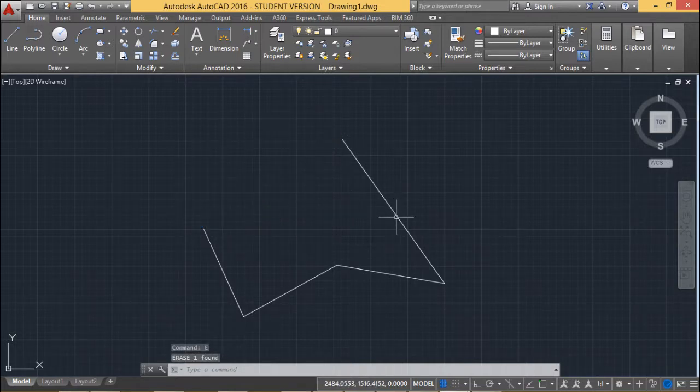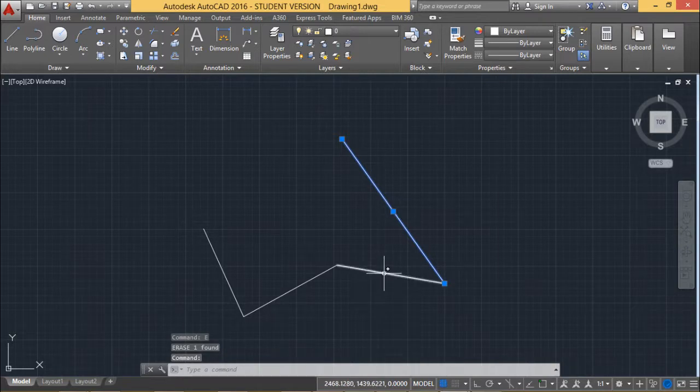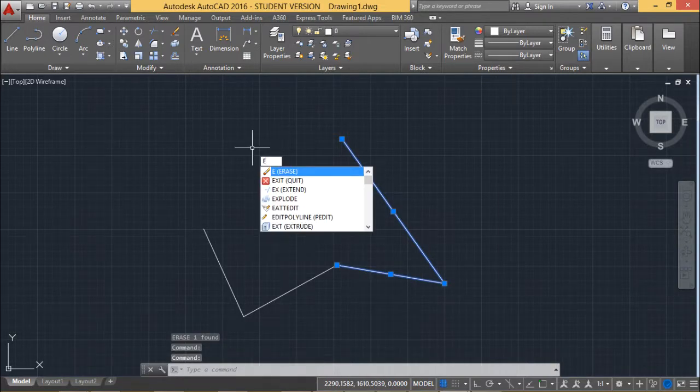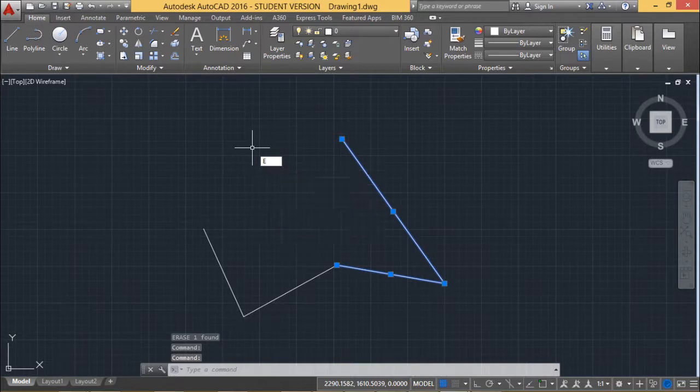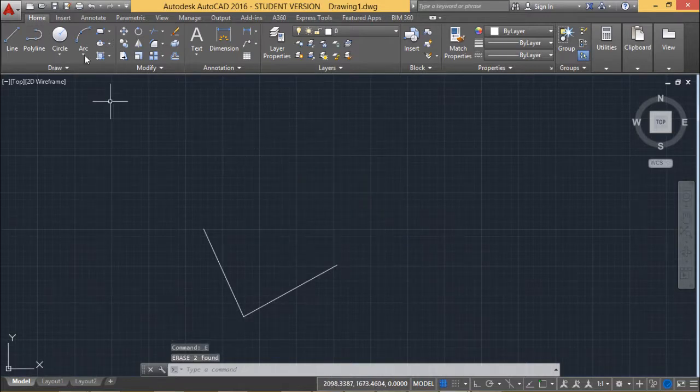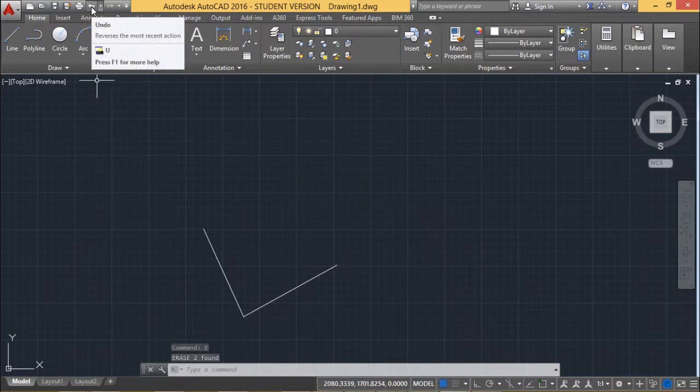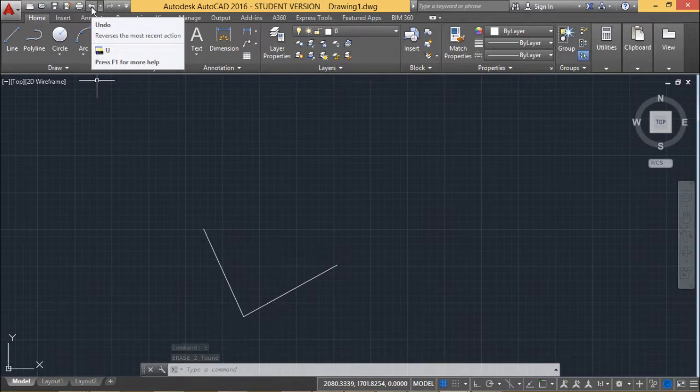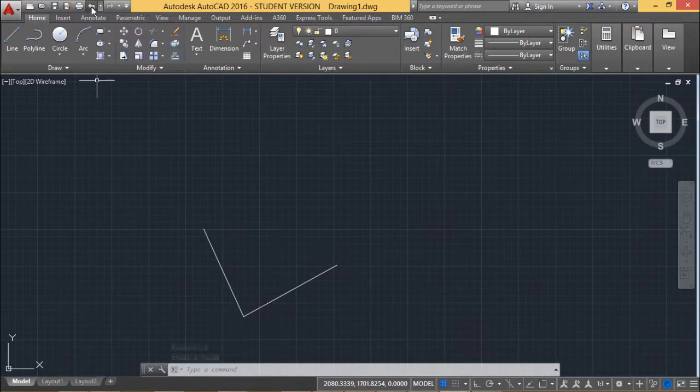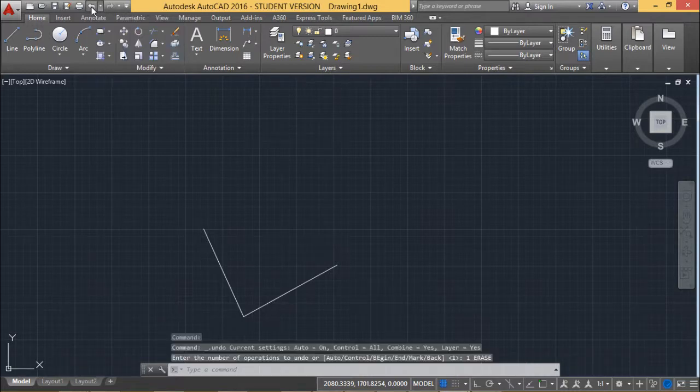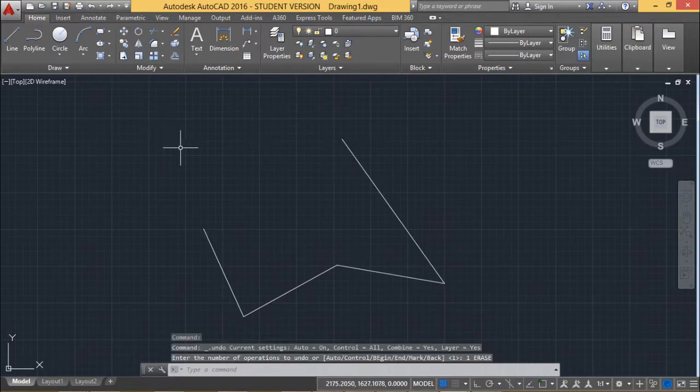I am also selecting this one and this one and then I am pressing E so it is going to get deleted. So now to get it back I can click here so that is known as undo. If you do the undo then the previous command has got undone.